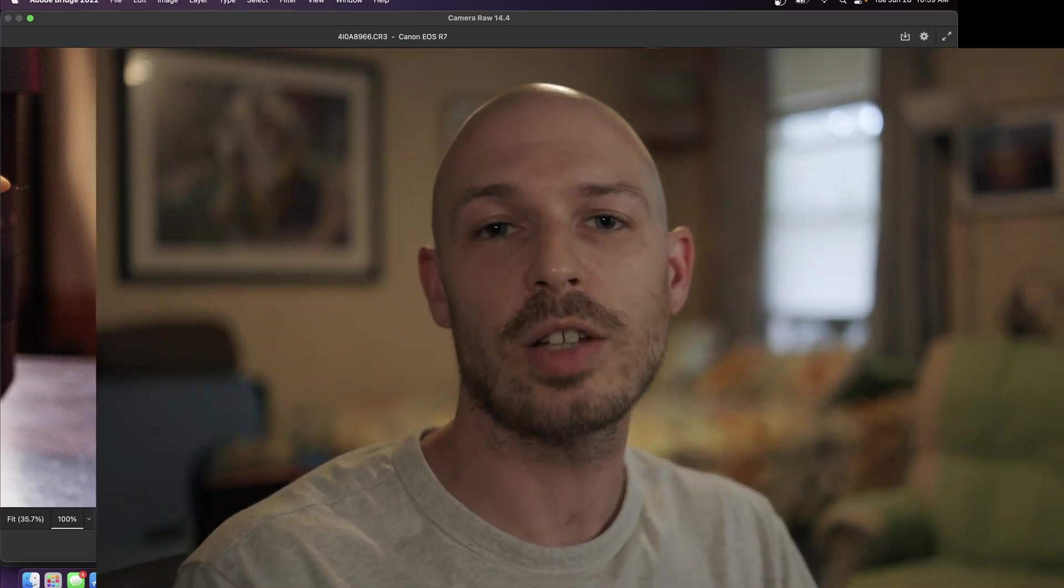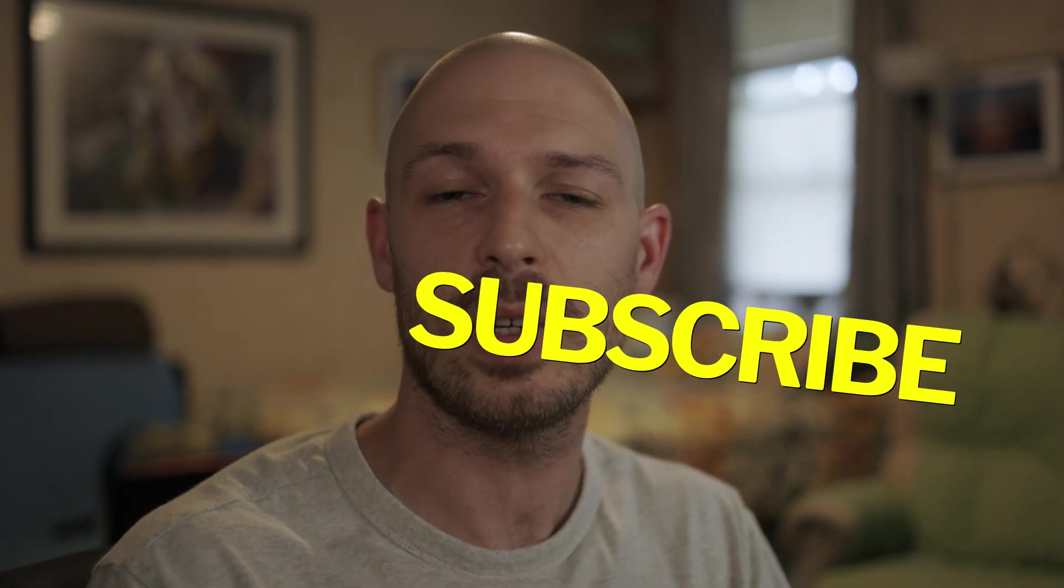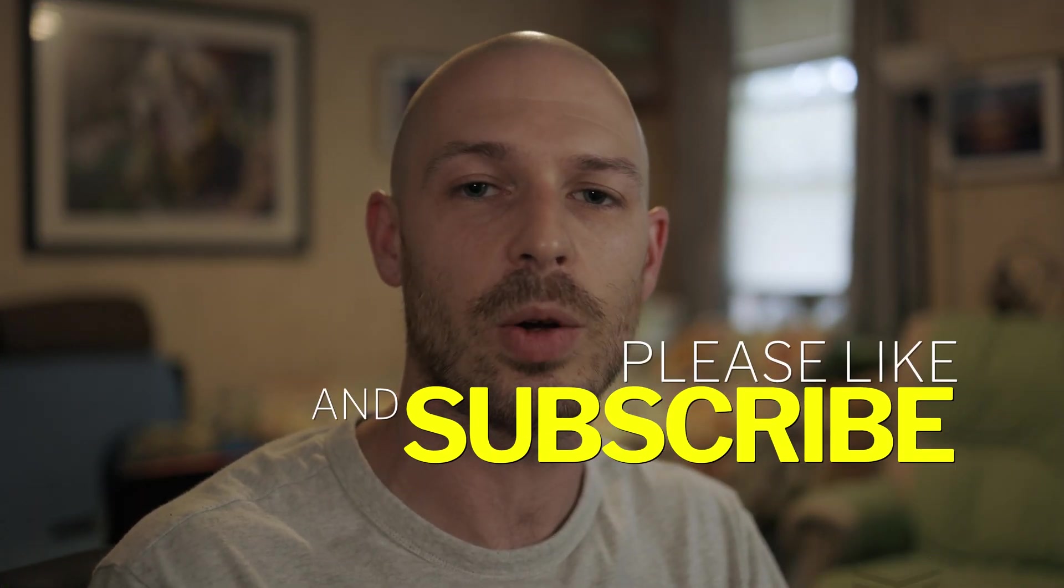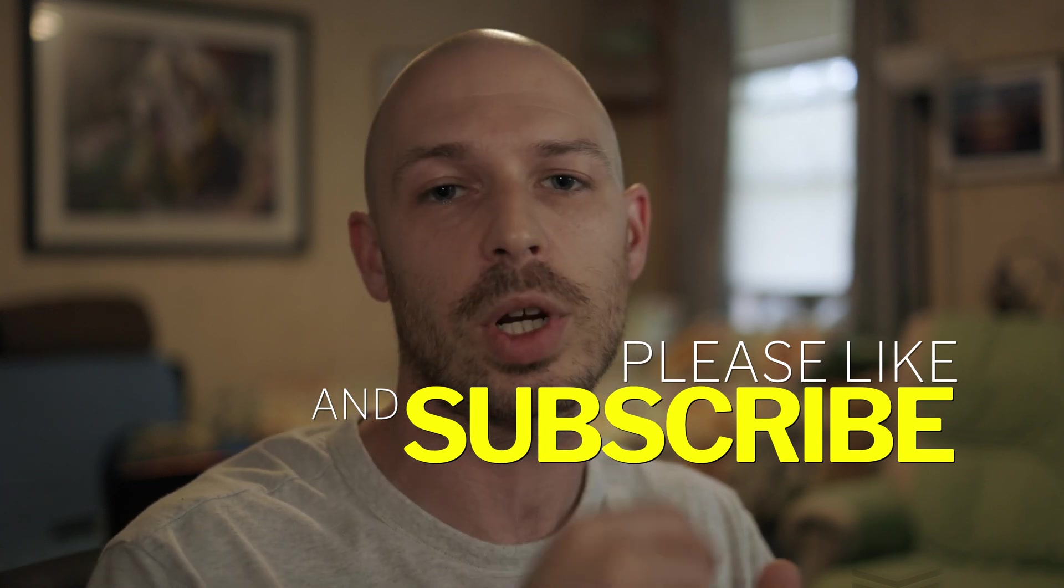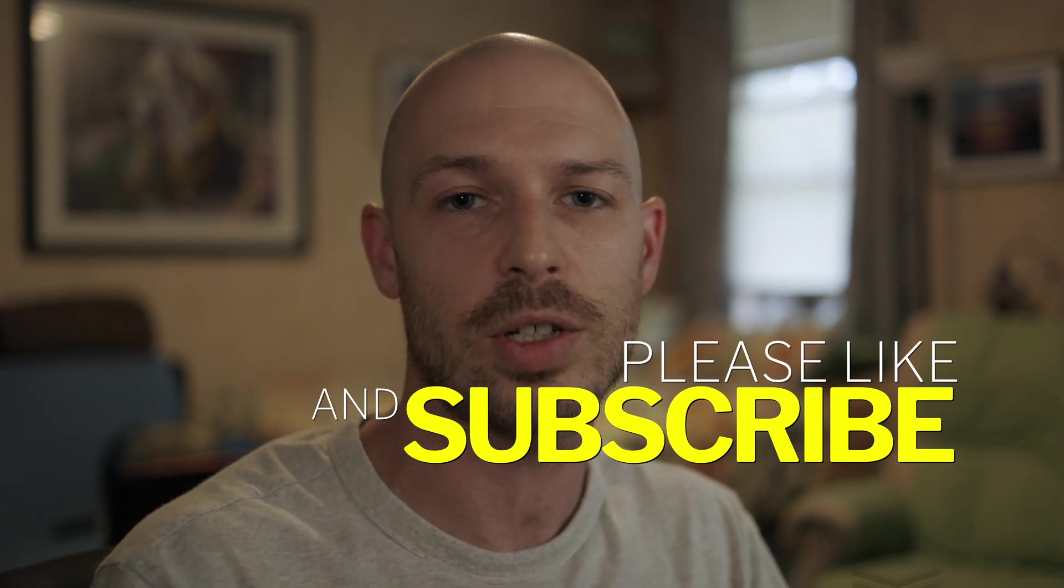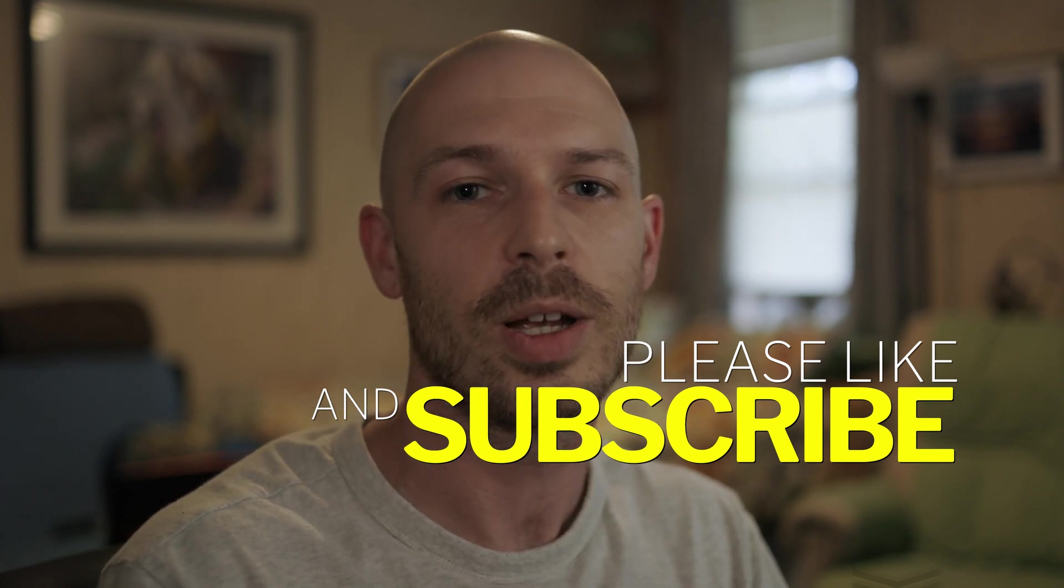Anyway guys I hope that this video helped you out a little bit. If it did go below, subscribe and click that notification bell. I'm going to have a ton more Canon R7 content coming your way, so stay tuned.